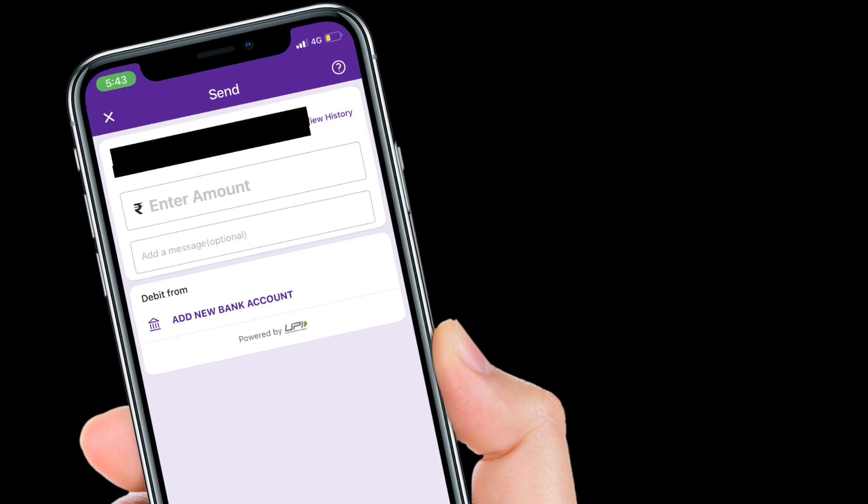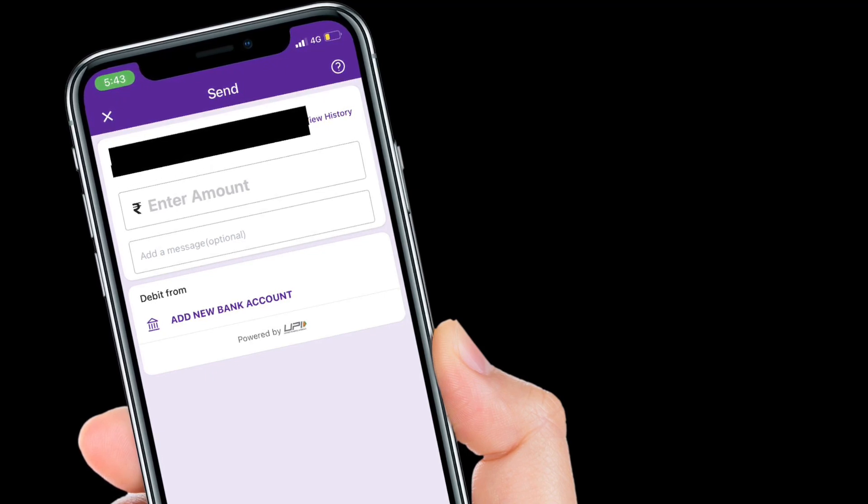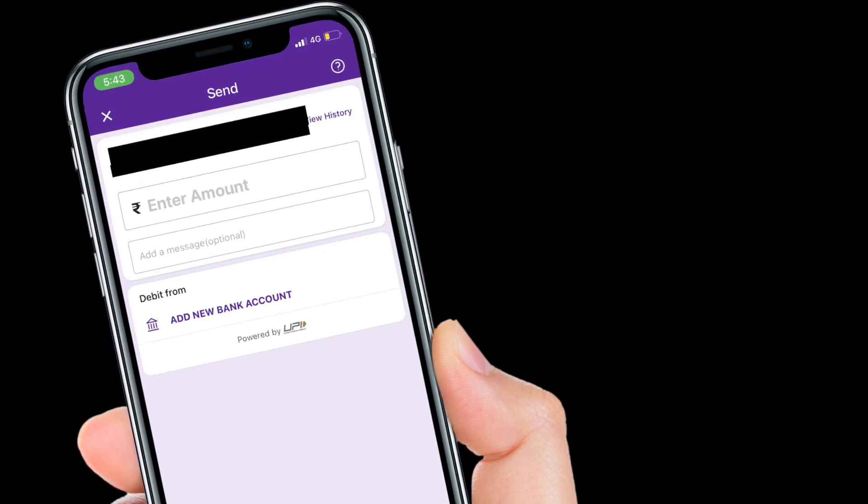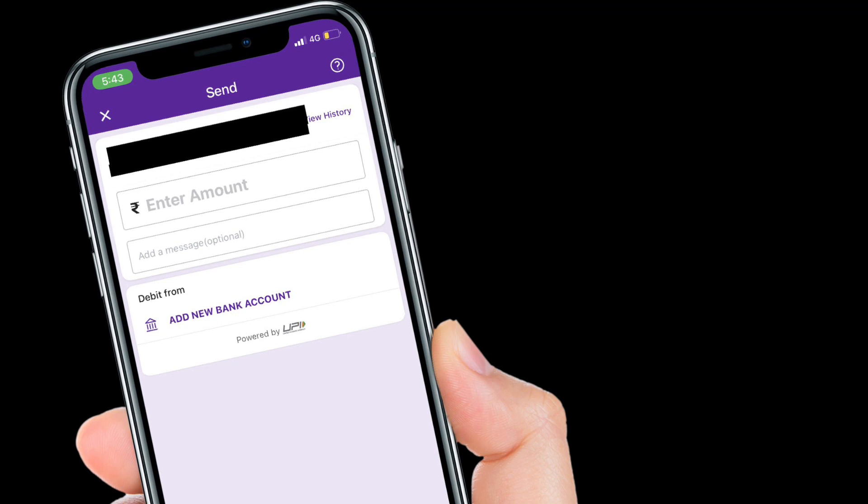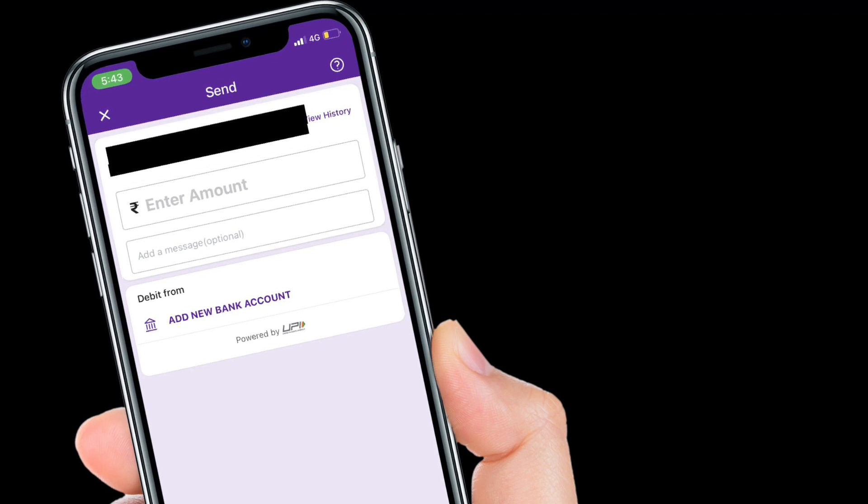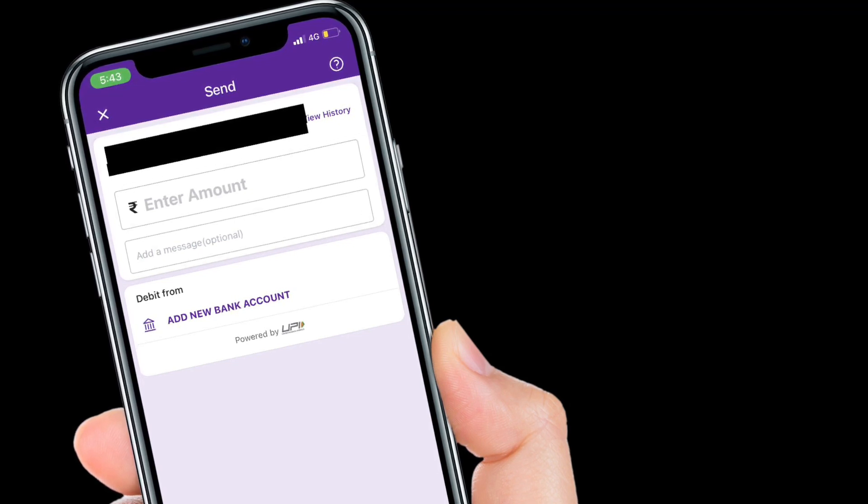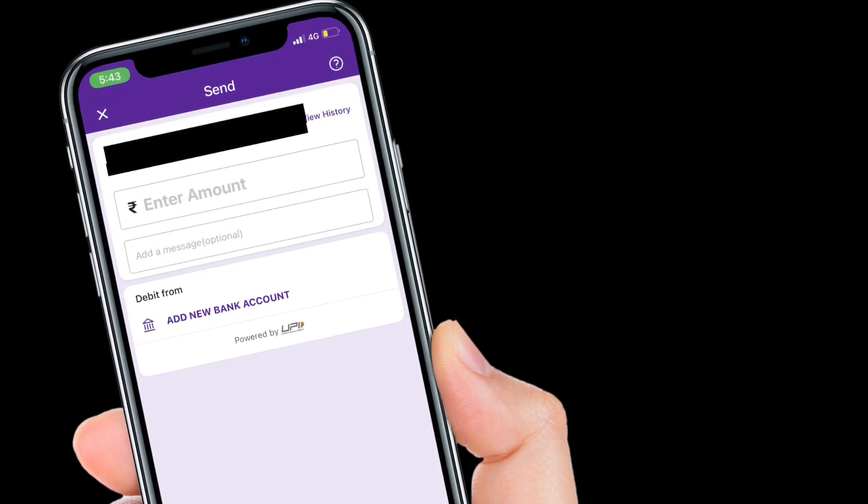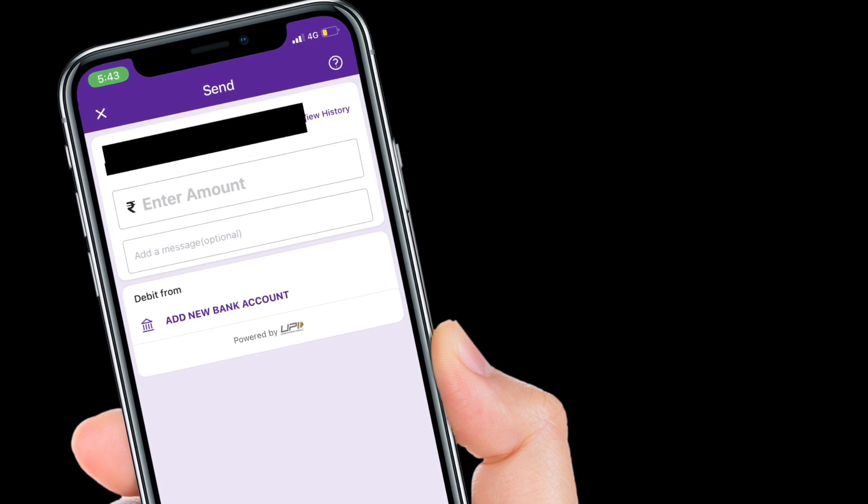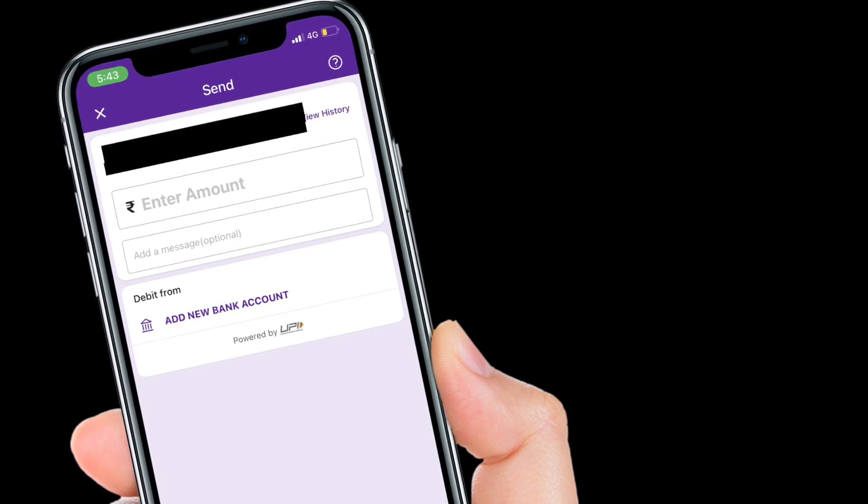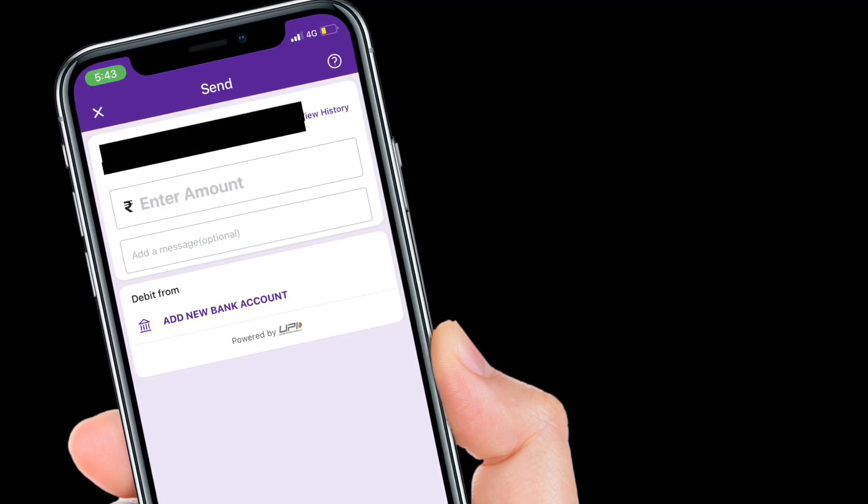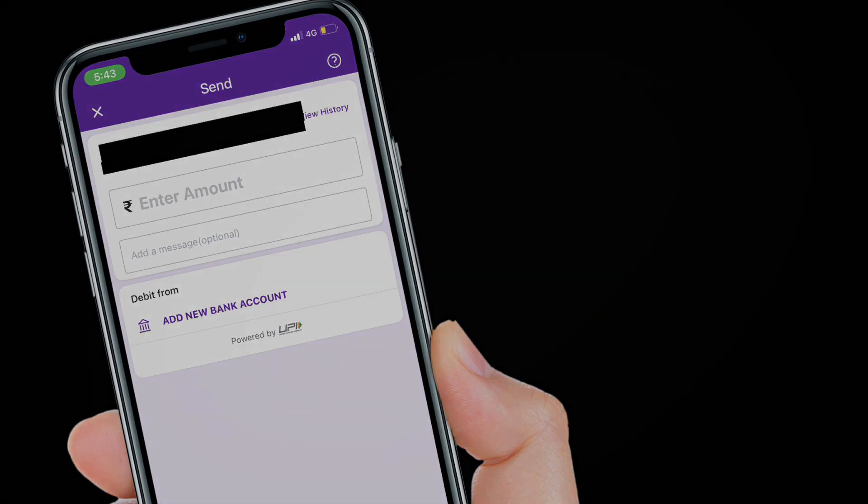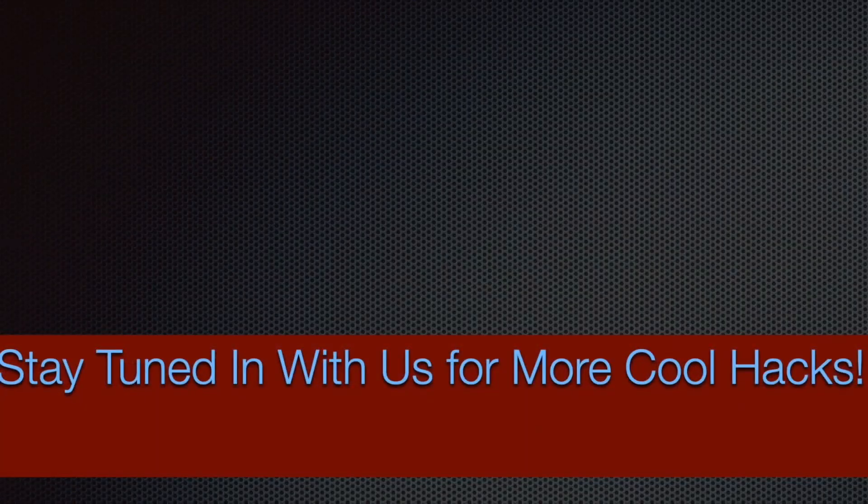That's pretty much it. So that's the way you can scan UPI payment QR code using your iPhone camera in iOS 15 or later. If you have found this video helpful, make sure to like and share it, and I'll see you in the next video with more handy tips and tricks. Till then, stay safe and have a great time. Bye bye.